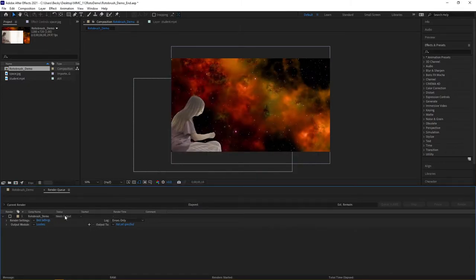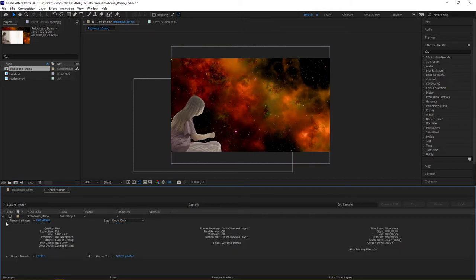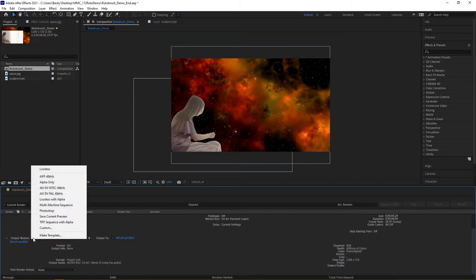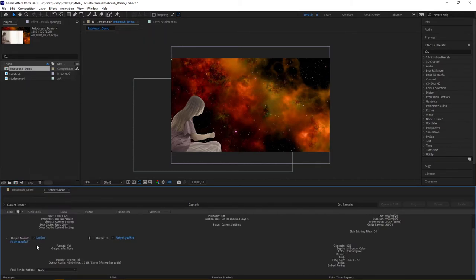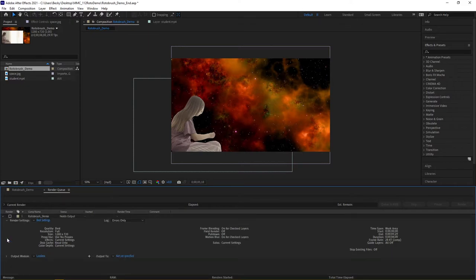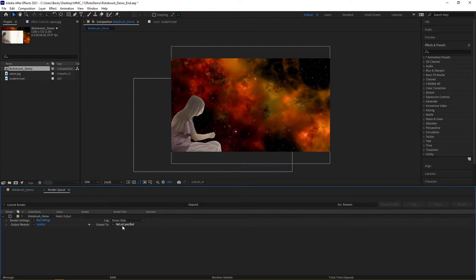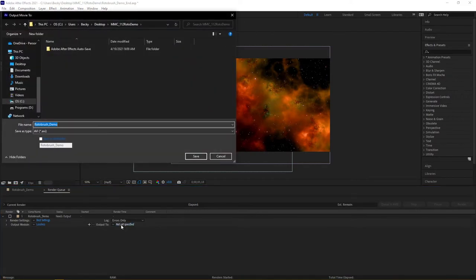And then, I'm also going to come down. You can actually preview all of your output options. You can even come down under the Output Mode. You see how I have Lossless? That's fine. But the area that you need to worry about most is under the Output Module. There's a section called Output To, and right now it says Not Yet Specified. So, I'm going to go ahead and choose Not Yet Specified.